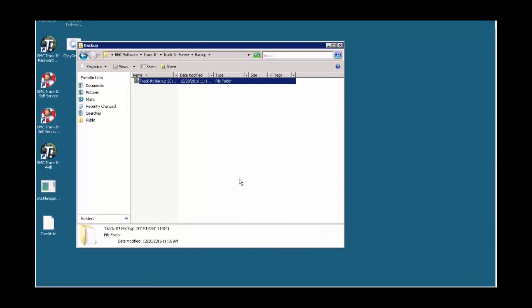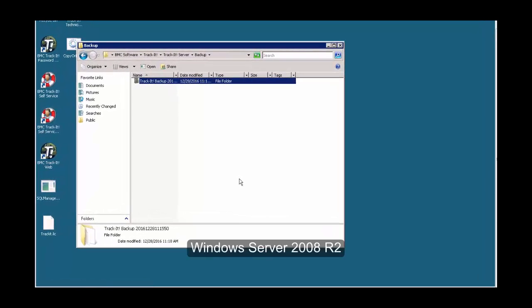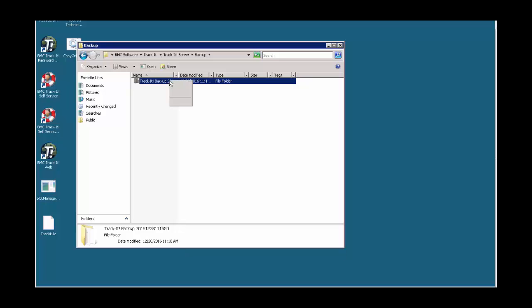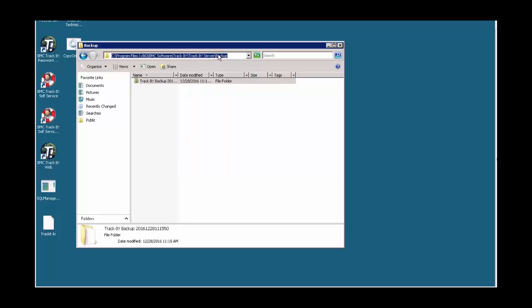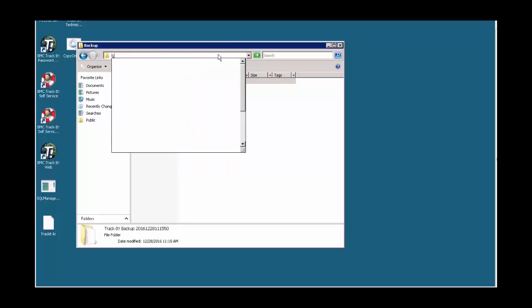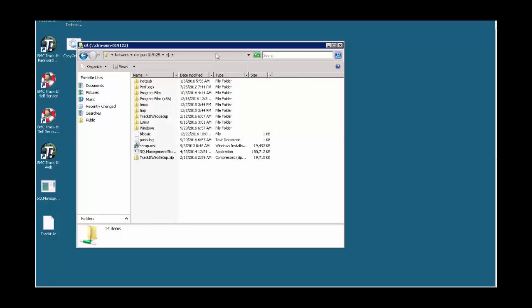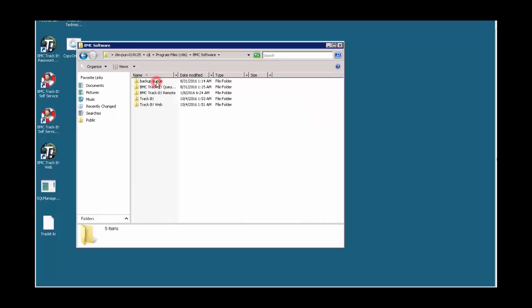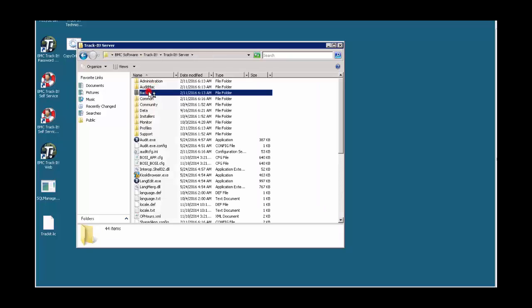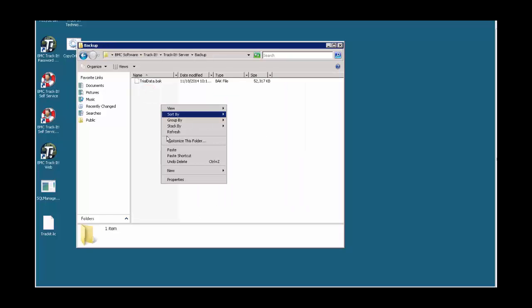As you can see, I'm on the old Windows Server 2008 server where my backup has been created. I'm going to copy this backup to the new server location, which will be the C$ path: Program Files x86, BMC Software, Trackit, Trackit Server, Backup — and place the file there.